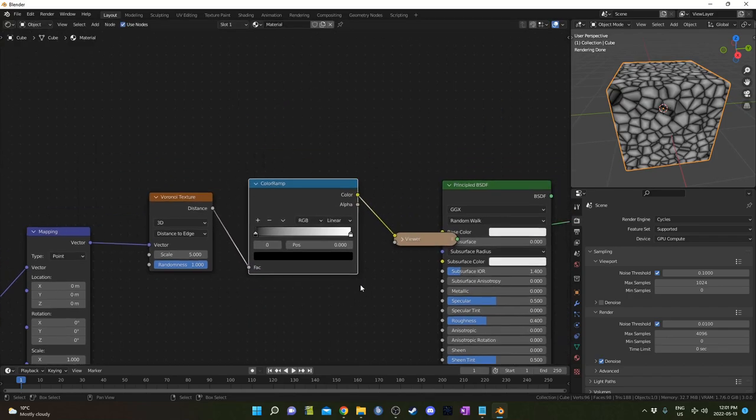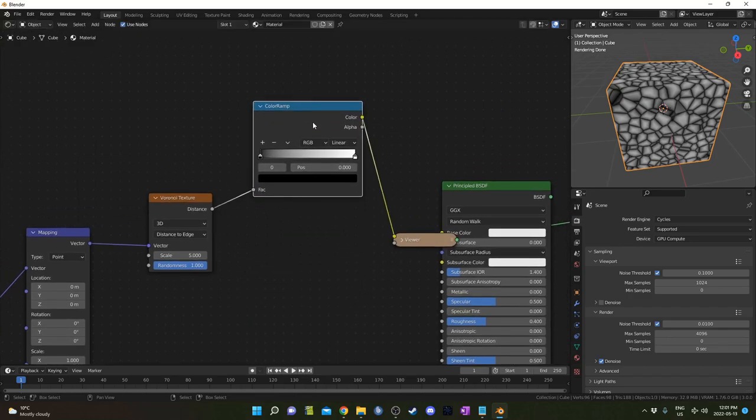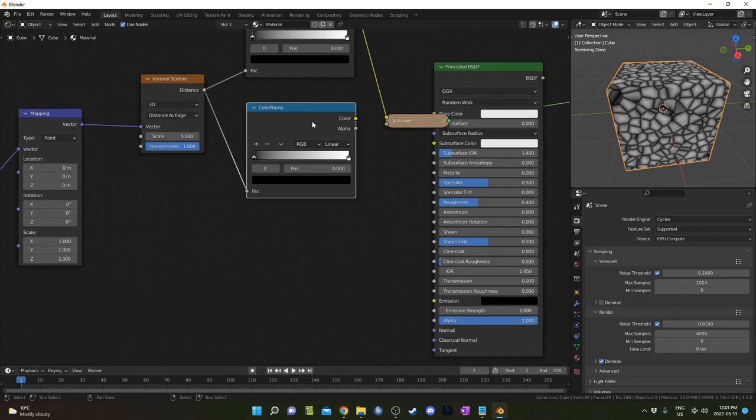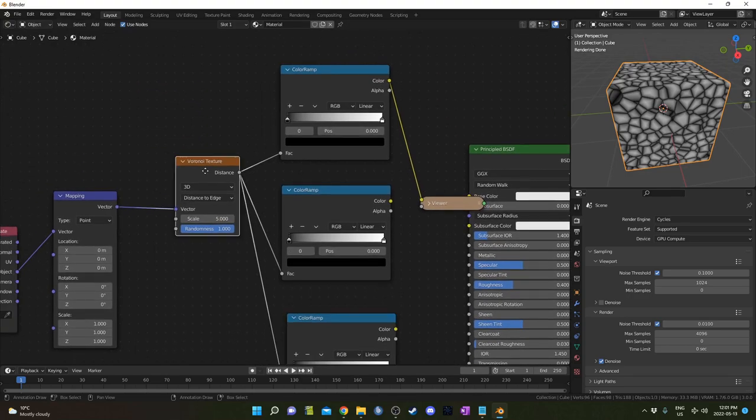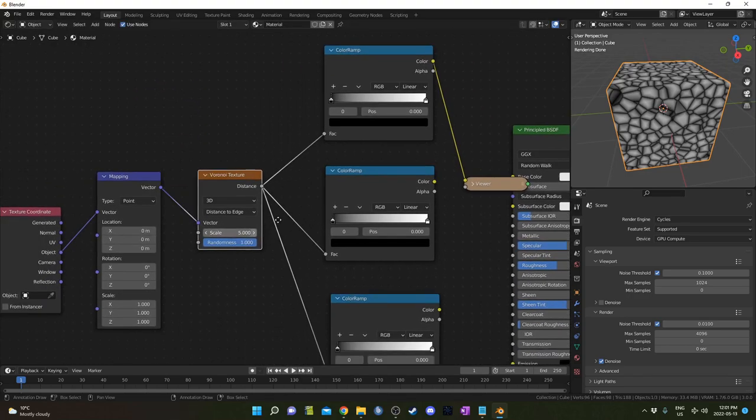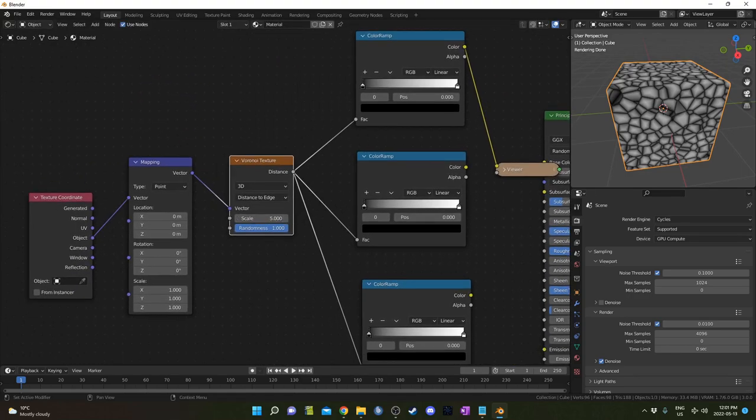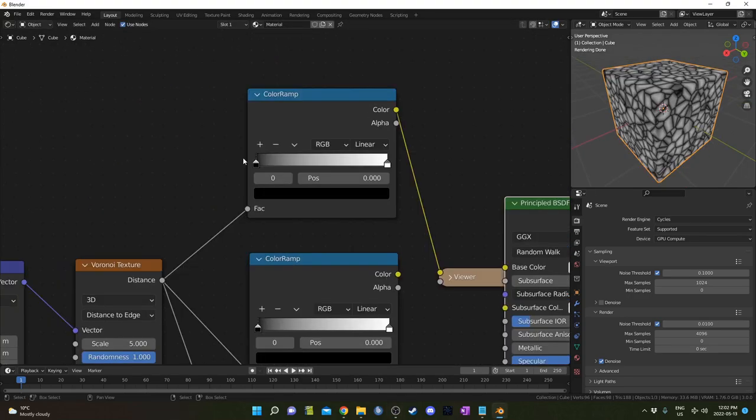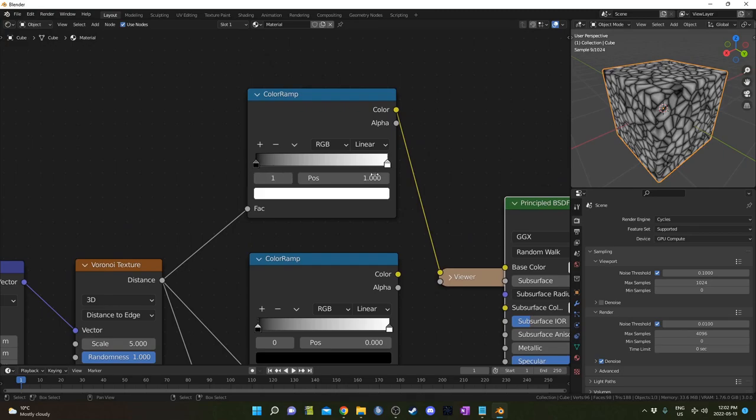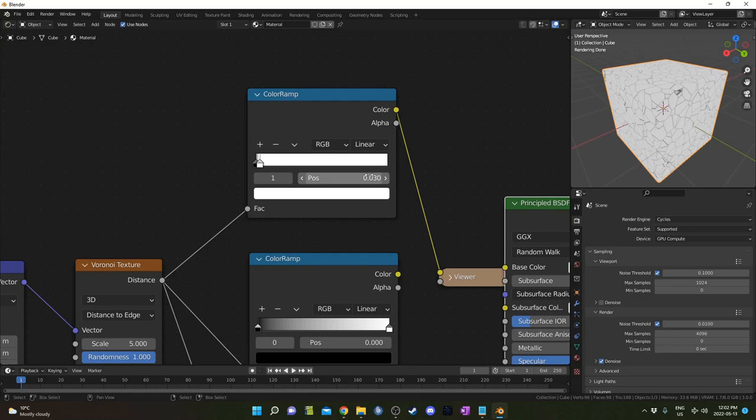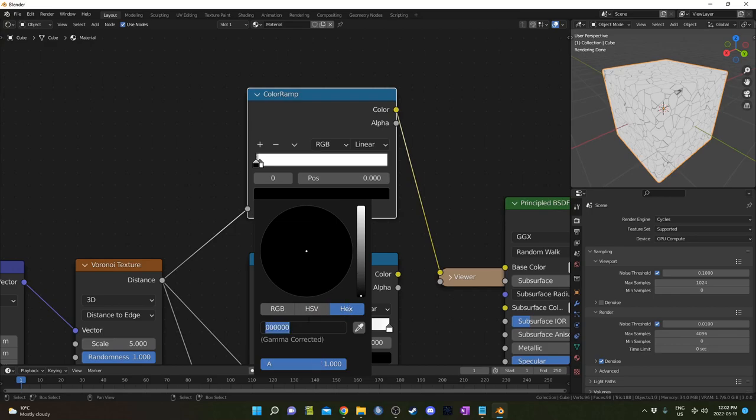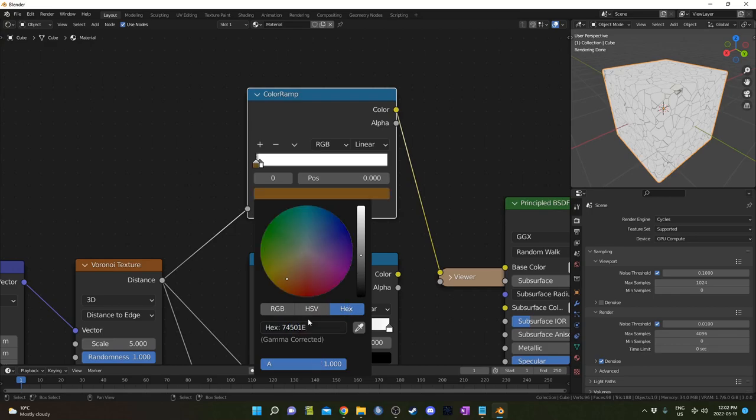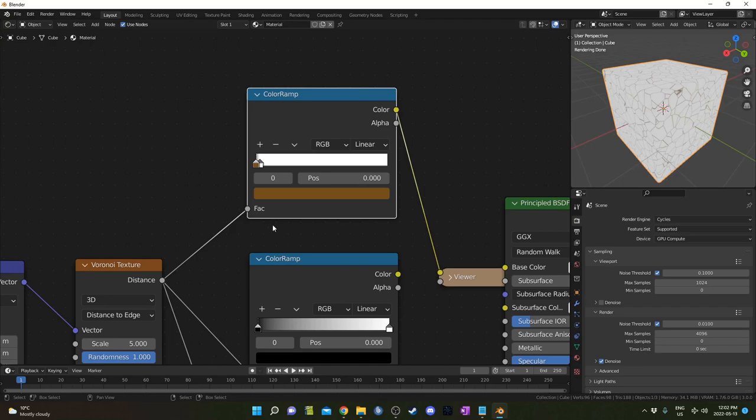I'm going to bring in a color ramp, place it right here, and hit Ctrl Shift D twice to create three color ramps that are all attached to this Voronoi. For this first color ramp, I'm going to leave black at zero and bring the white down to 0.03. I'm going to set these colors differently as well. For the black, I'm going to open up the hex code and type in 745 01E—sort of a brownish orange there.